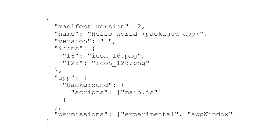It can also include a list of permissions for the enhanced APIs that it needs. The final piece of information in the manifest is the location of the background script. This defines how the app should behave when launched.